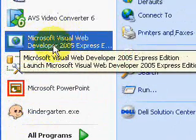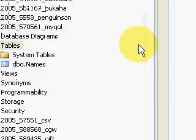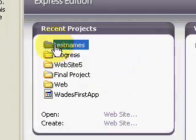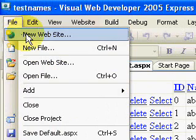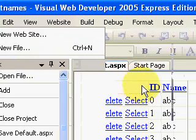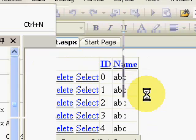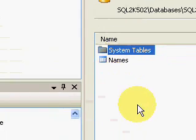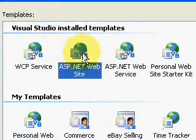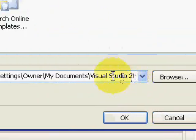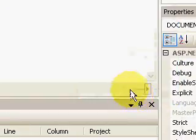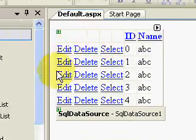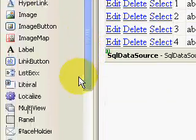I've already started the application to show you how I started it. I went to File > New Website and created an ASP.NET website called 'test names'. I selected ASP.NET website and entered the name 'test names'. Then I dragged a GridView control onto the page, which created a grid.